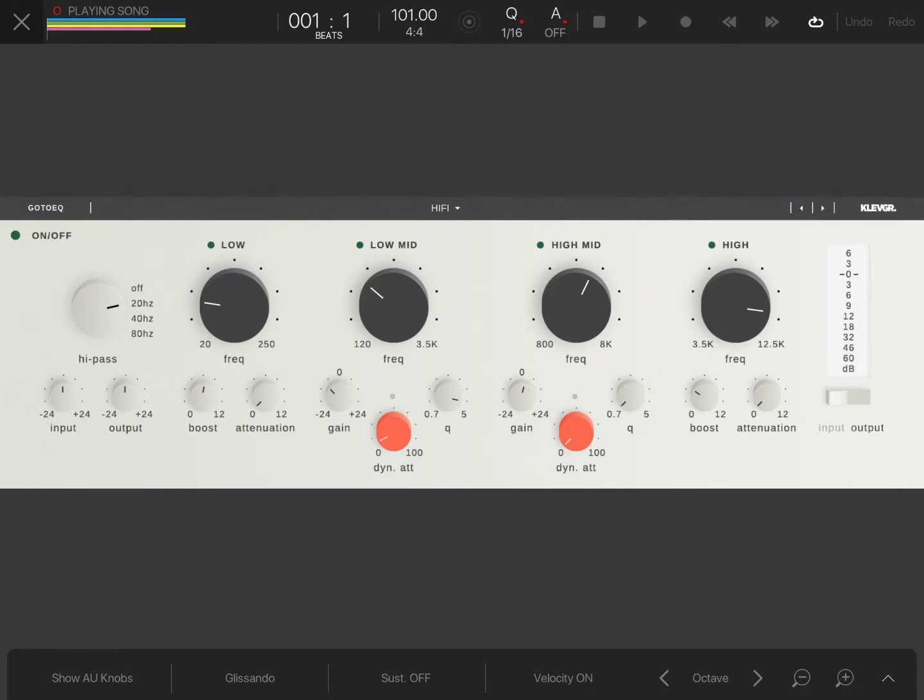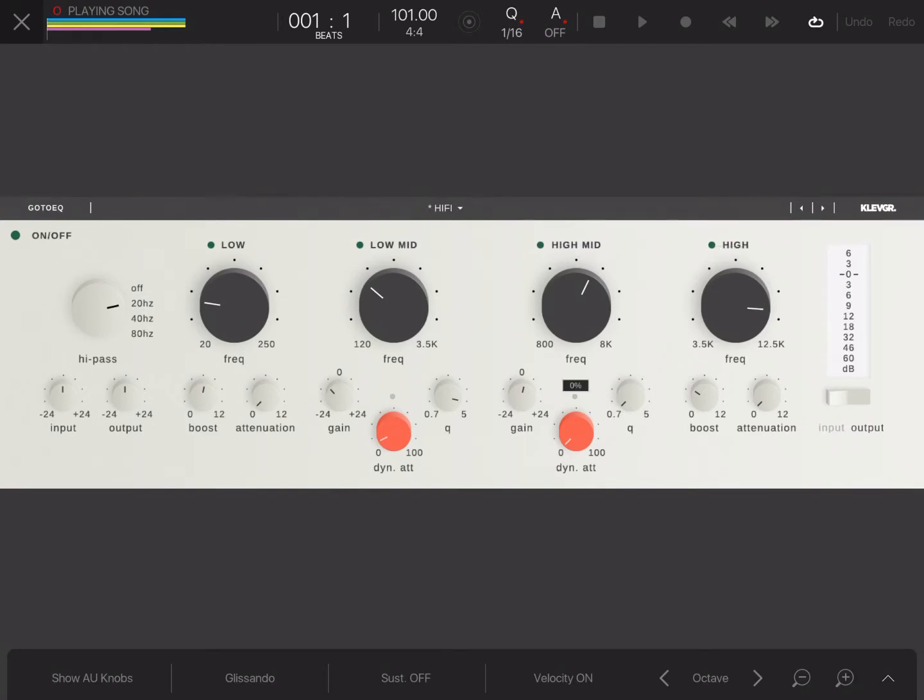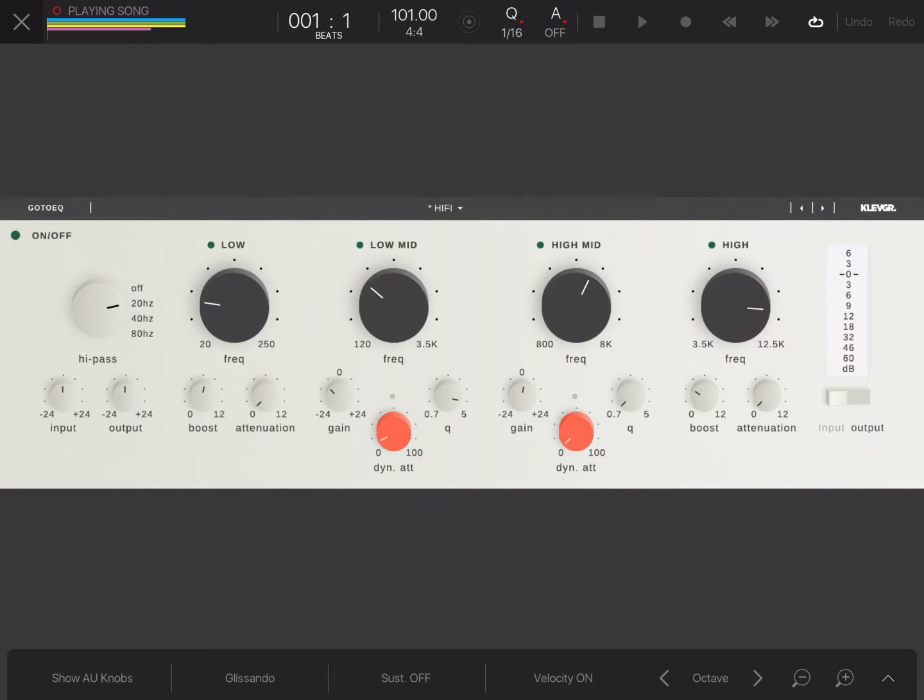Now, what I do like about this EQ is if you tap and hold on any of the knobs, it'll bring up what the parameter is. So you don't have to move anything. That's awesome. Over here to the left, you have your on and off button which bypasses the audio unit. Right here, the high pass. High pass and low cut is pretty much the same thing.